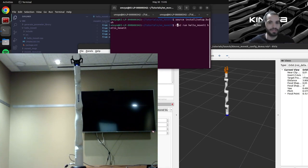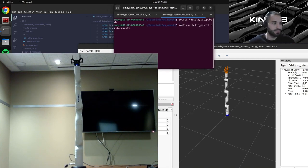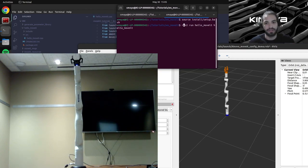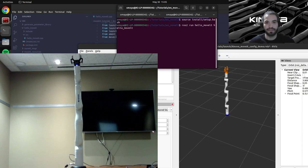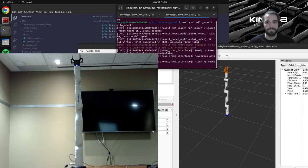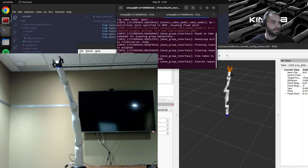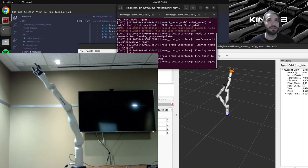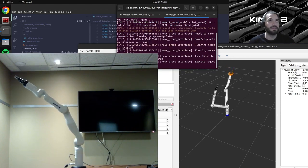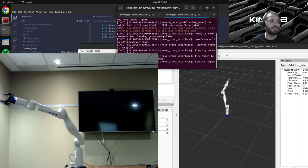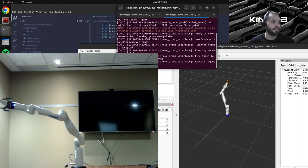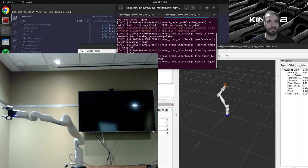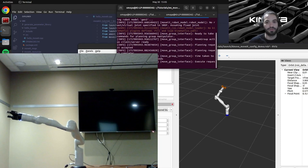So our hello_moveit script. And hopefully when I run this you will see everything move. So we will see the real robot move and also the virtual model over here. So let's give that a try. And we can see that everything is working well.